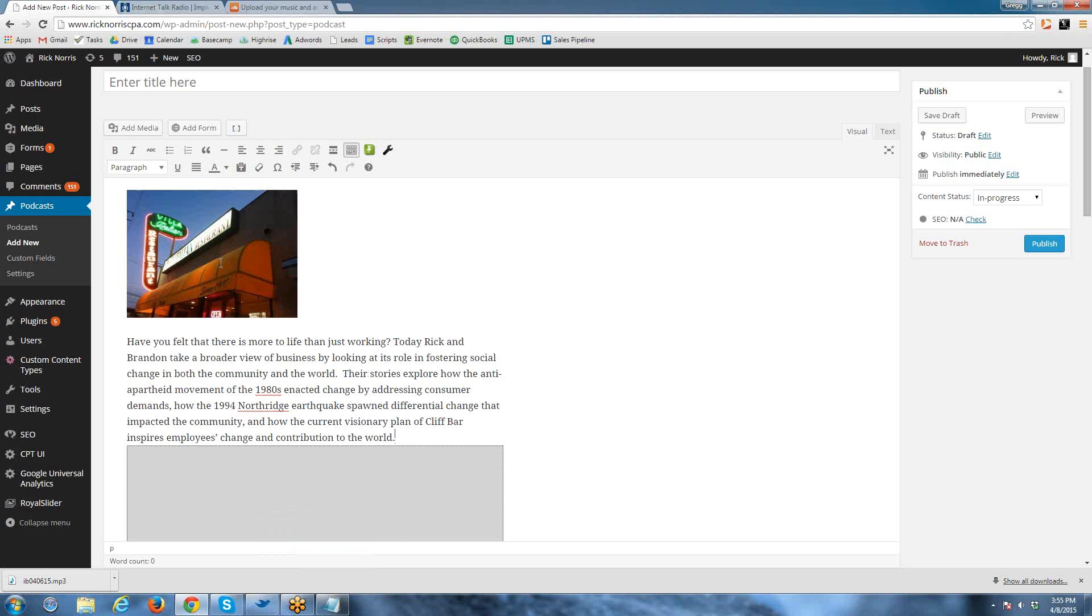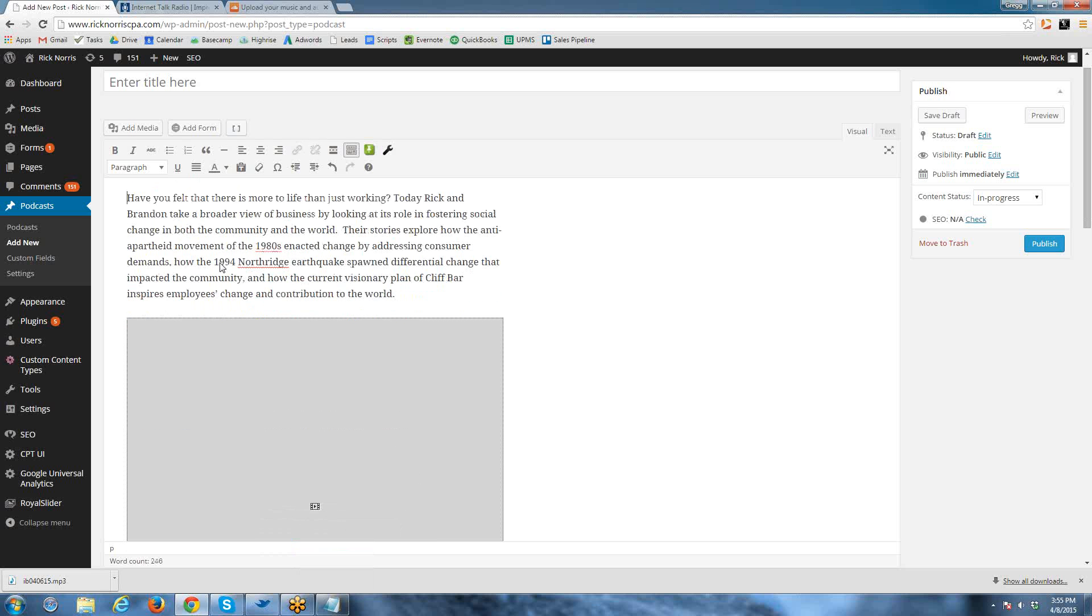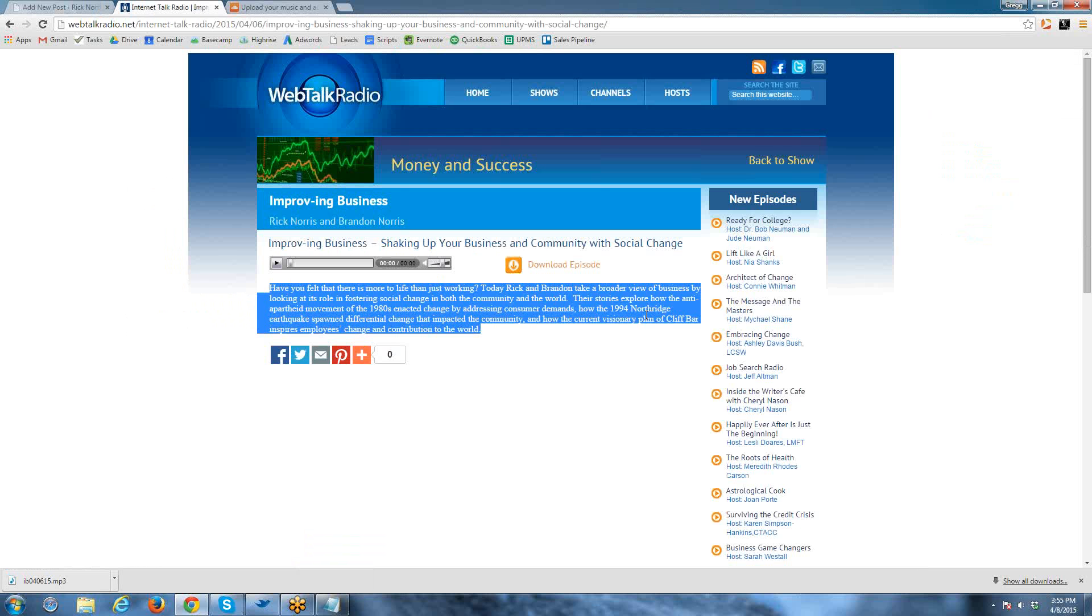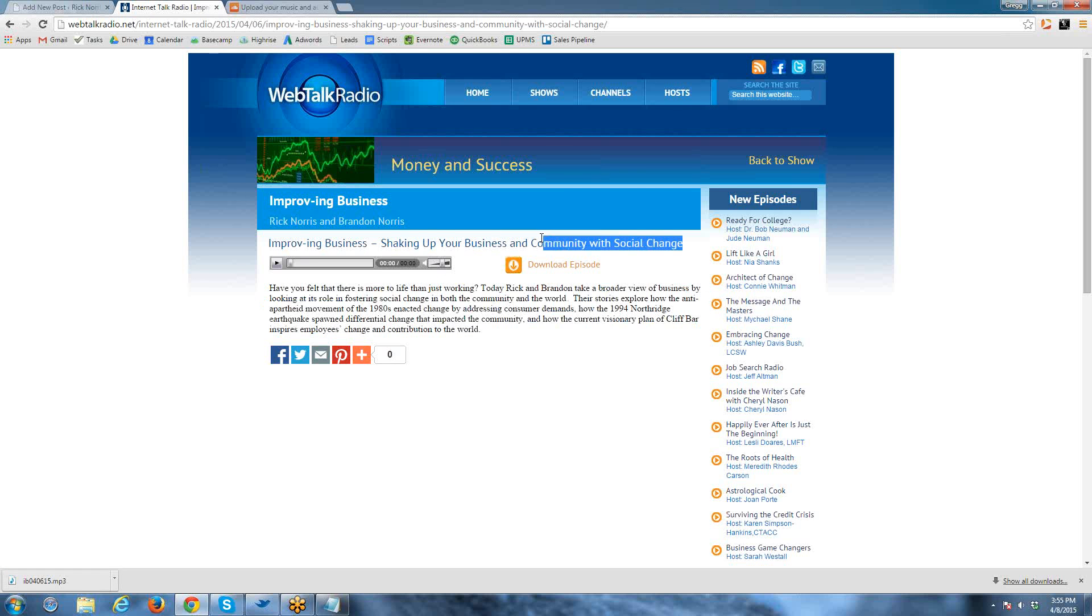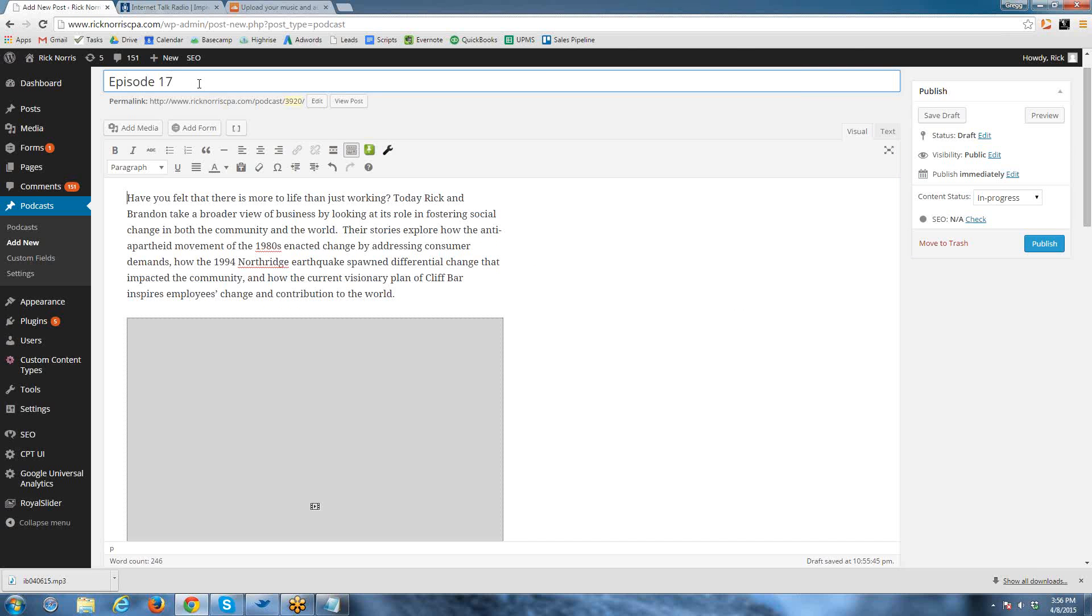We're going to remove this image because it's not the image associated with this particular podcast. And then the name of this is episode 17, so we're going to put that in the title bar here. Episode.